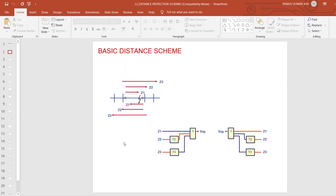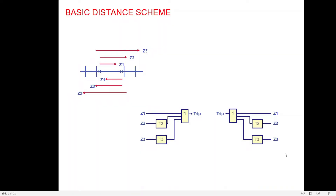On screen you can see three diagrams: the basic distance scheme, a reach diagram showing Zone 1, Zone 2, and Zone 3 reaches, and two logic diagrams showing how these zones trip the breaker. There is an OR gate: if a fault is in Zone 1 it directly trips the breaker; if in Zone 2 it waits up to T2 time (350 or 500 milliseconds); and if in Zone 3 it operates after timer T3 — either 1 second or 1.5 seconds for 400 kV or 760 kV lines.